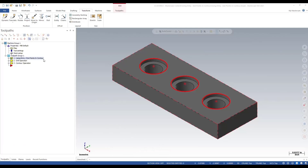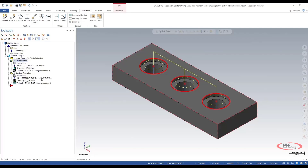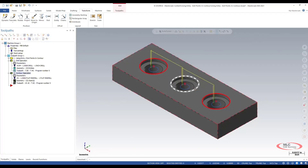I have a couple operations over here — one being my drill operation, and we're using a one-inch drill to drill the one-inch diameter holes in this part. Then I have my contour operation where we have a one-inch flat end mill that we're going to be machining the counterbores on the part, and we could take a look at our three chains here.